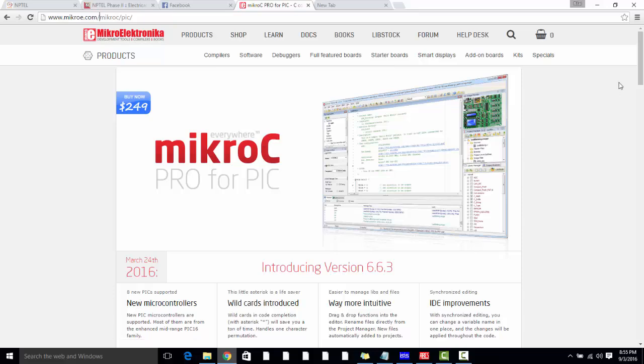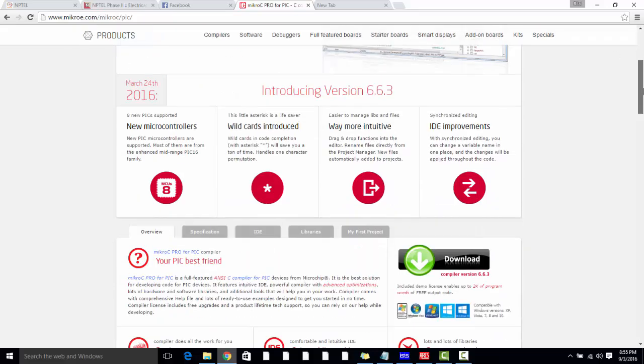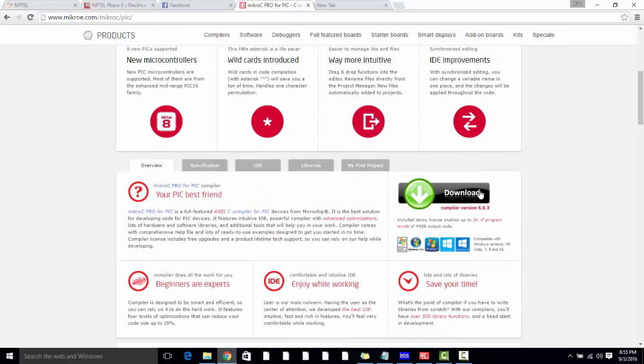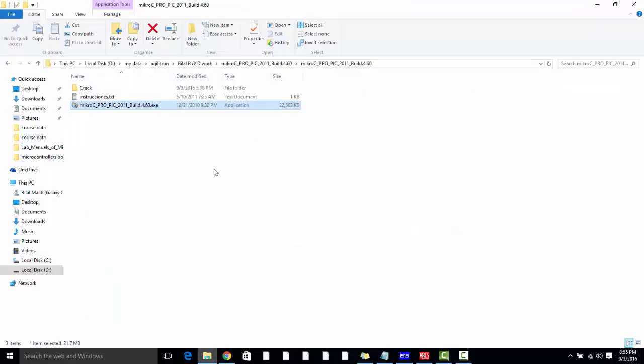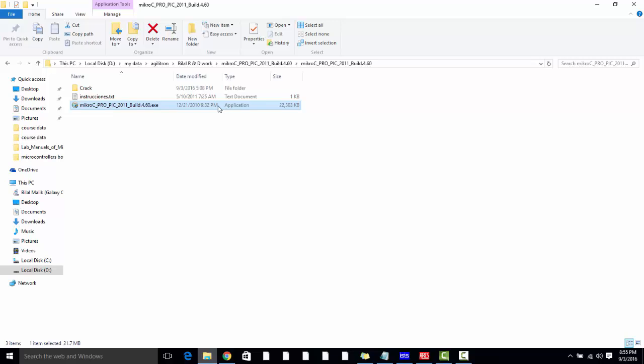Just click on this link, then you will come to this page and click on Download. You can easily download it. I have already downloaded it from the MikroC website. So after you are done with the download, you will find this file. Just double click on it and click Yes. It will take some time.